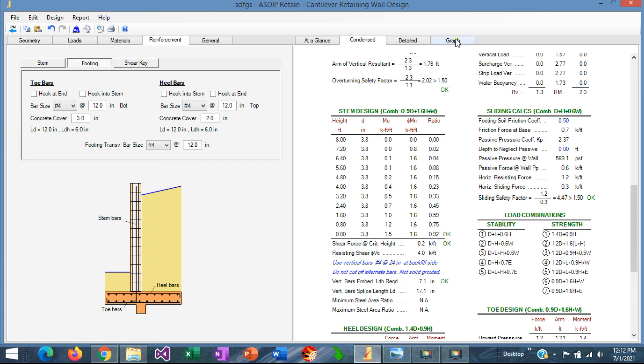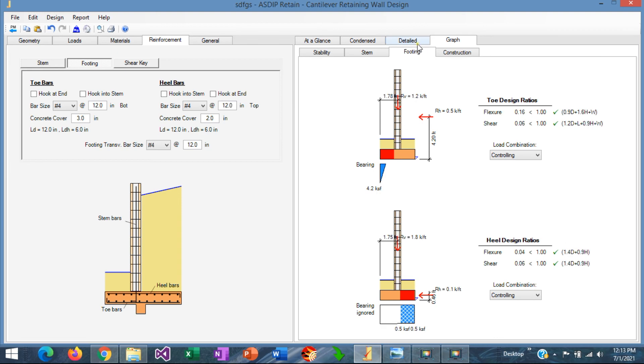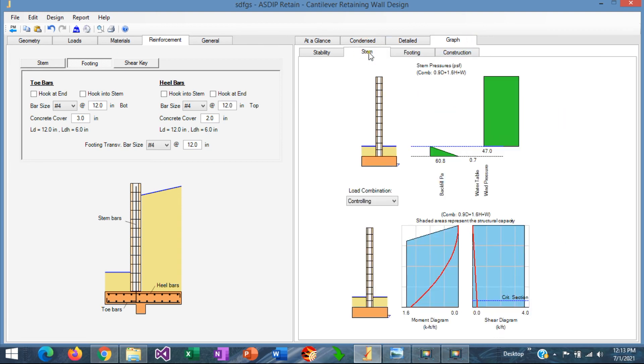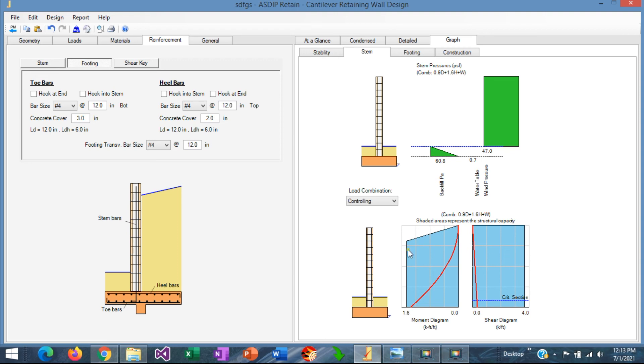Graphically, we can see that as well, if we go to the graph tab, stem tab, at the bottom, we can see here the moment diagram along the height of the stem, and this is the shear diagram as well. The blue area represents the moment capacity and the shear capacity, respectively. We can see here that the red line is completely inside the blue area, which indicates that the design is acceptable as it is.